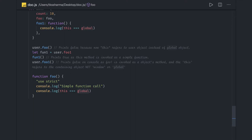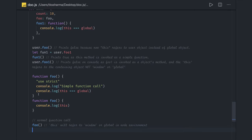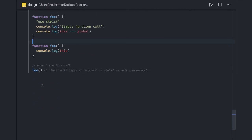We've already seen where 'this' points to the global or window object. At the global level, 'console.log(this)' refers to the window object on the client side, or the global object in the Node.js environment.